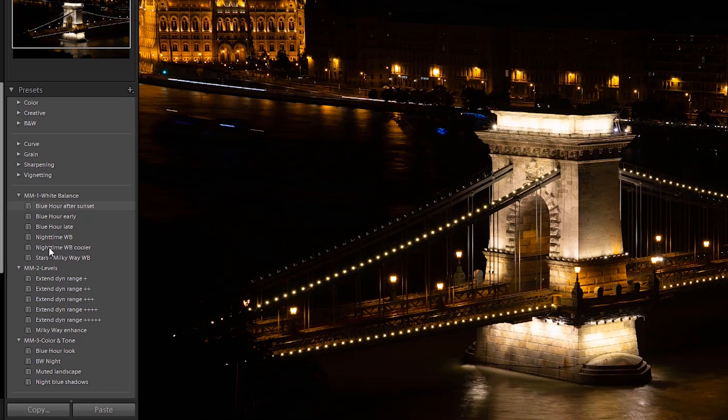I'm going to go into the develop module and as you can see I've created three preset groups: one for white balance, one for levels, and one for specific colors and tones.